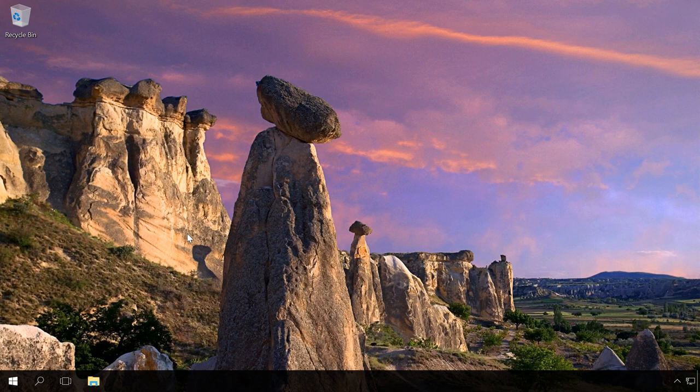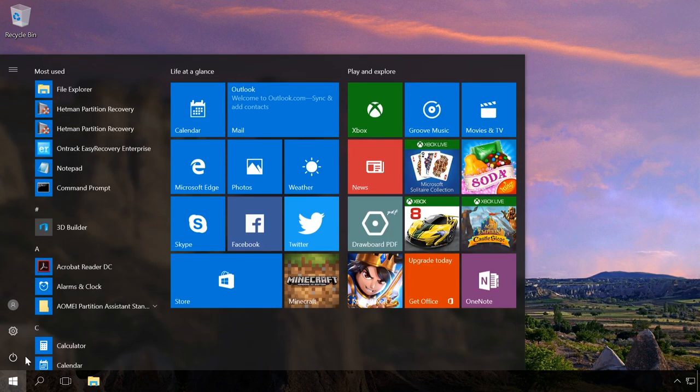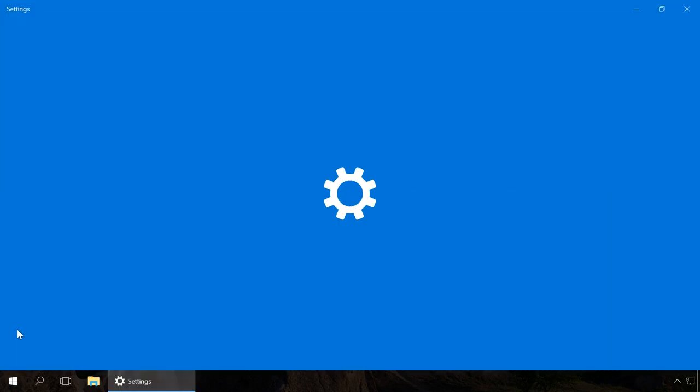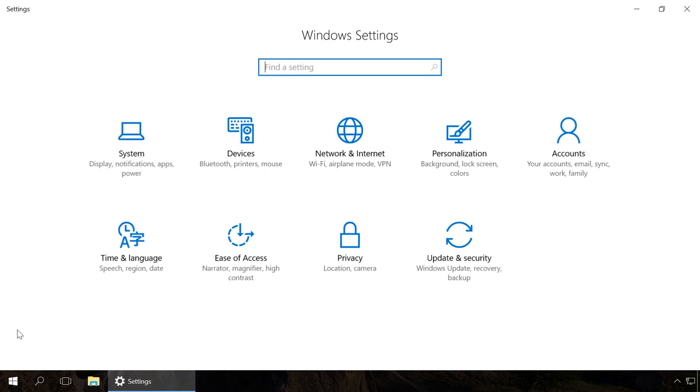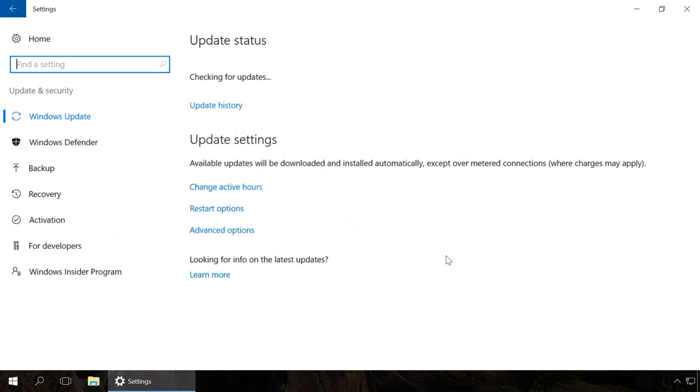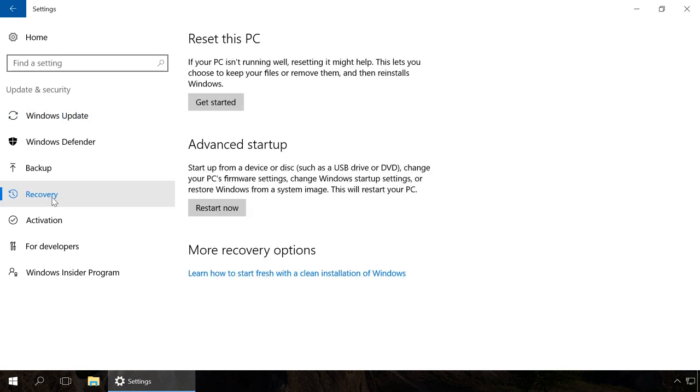The first way is to go there from Windows. To do it, go to Settings, Update and Security, Recovery and find the section Advanced Startup to click on Restart now.